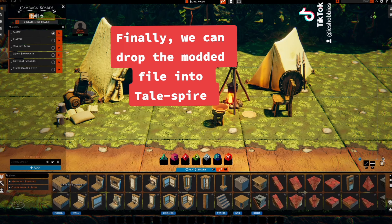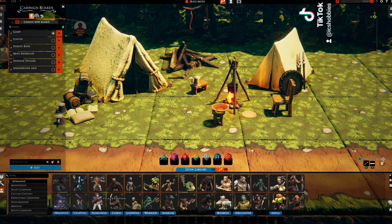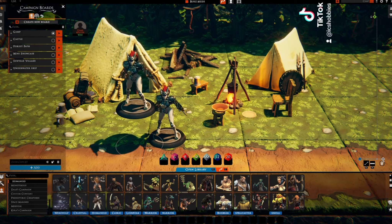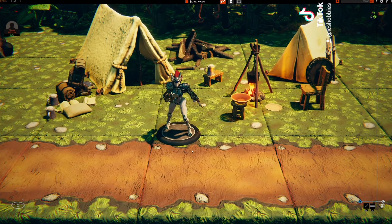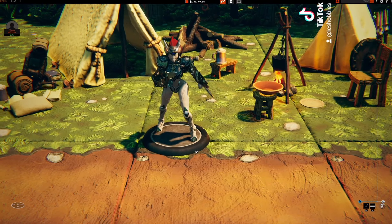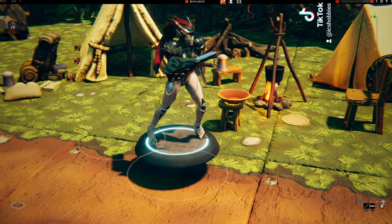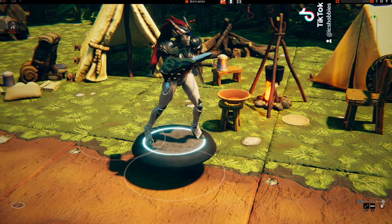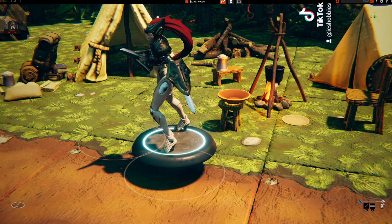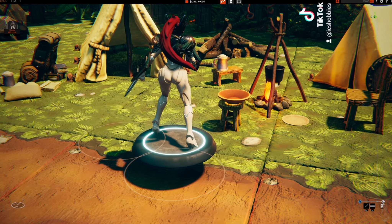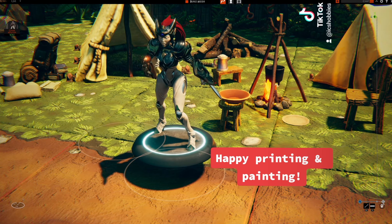Finally, we can drop the modded file into Tailspire. Happy printing and painting.